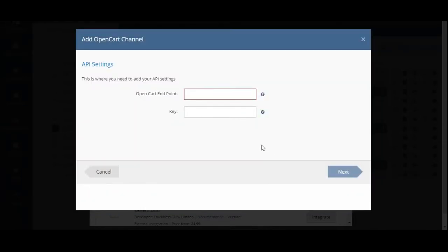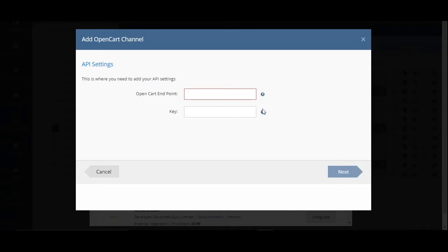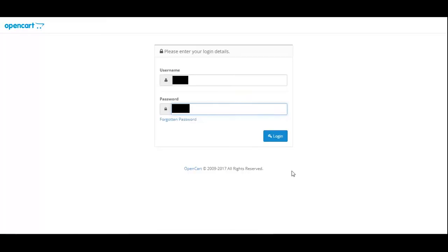In order to integrate your OpenCart accounts, you need to fill in your API settings. You'll need the OpenCart endpoint and the API key as well. Both of these can be accessed through your OpenCart account.